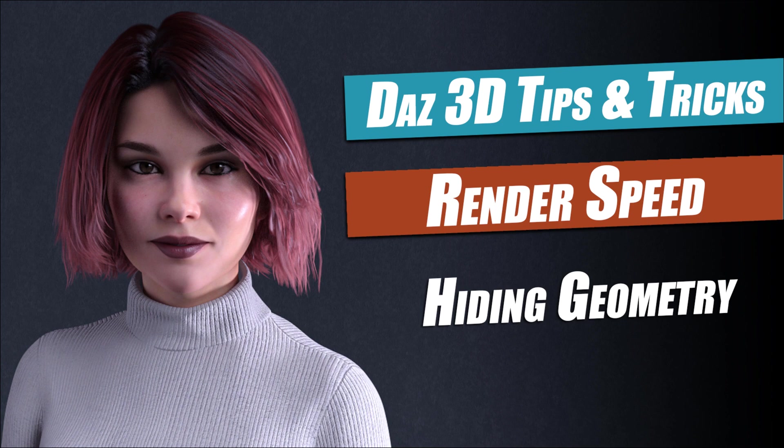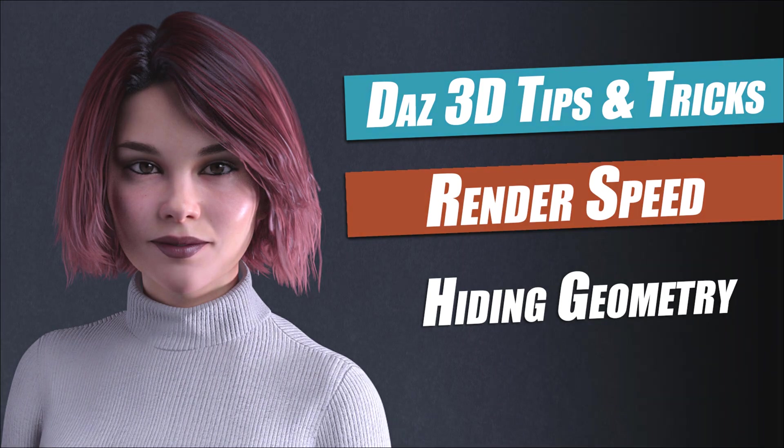In this video I'm going to show you a technique that can help you reduce your Daz 3D render times by over 15%.